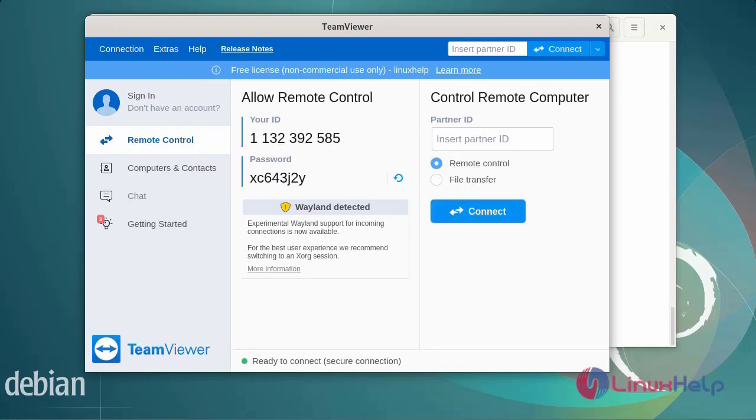You can also launch TeamViewer from the terminal command. With these steps, the installation of TeamViewer on Debian version 11.3 is complete.